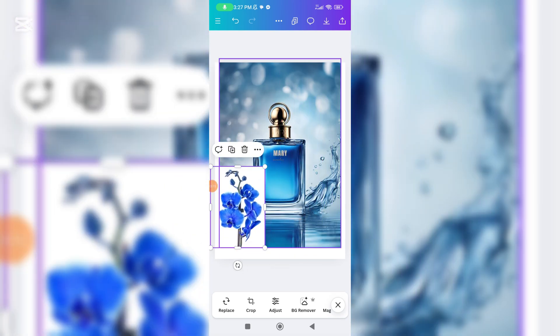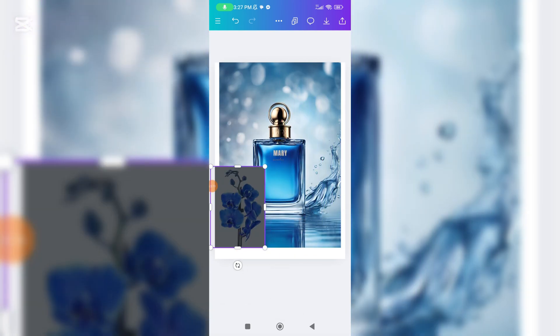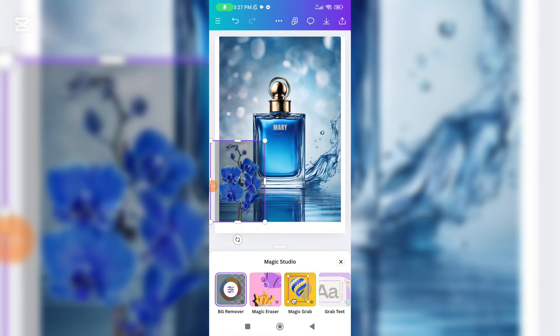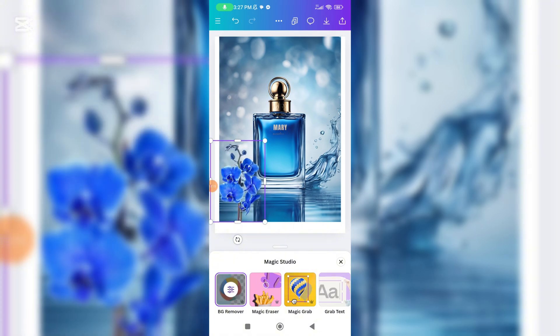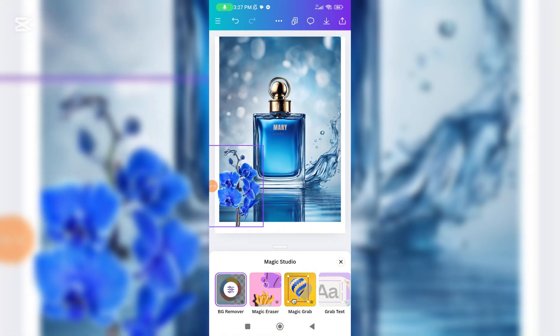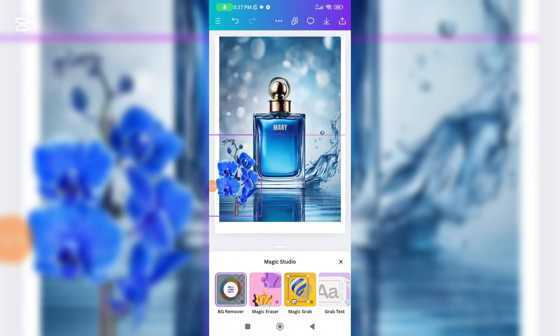Now we remove the background of the flower. Click the background remover. We can adjust the flower and place it on whichever side we prefer.